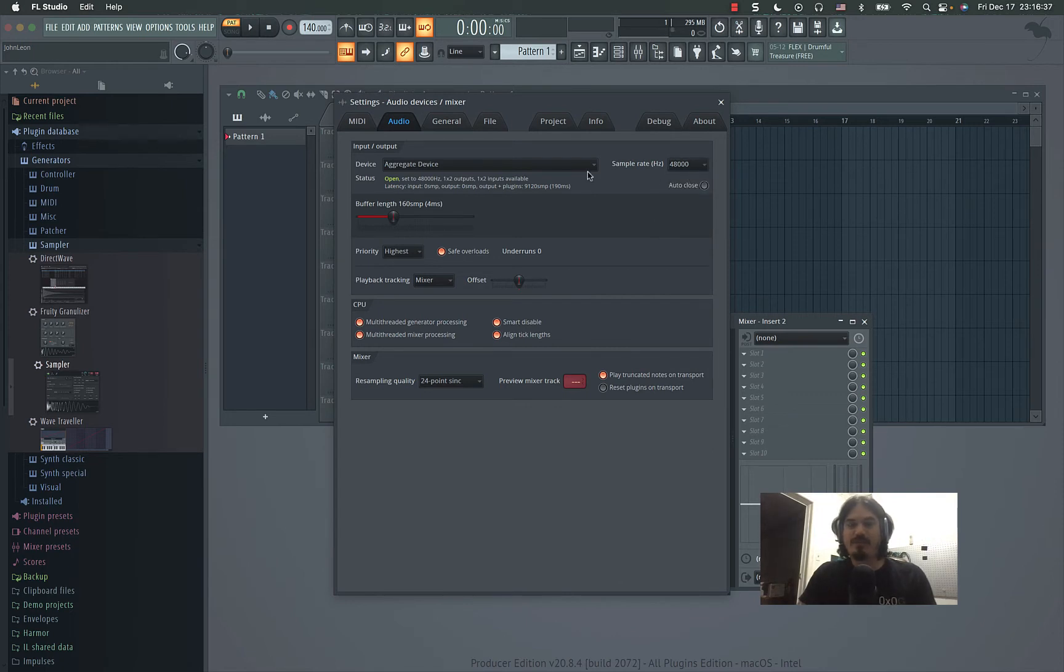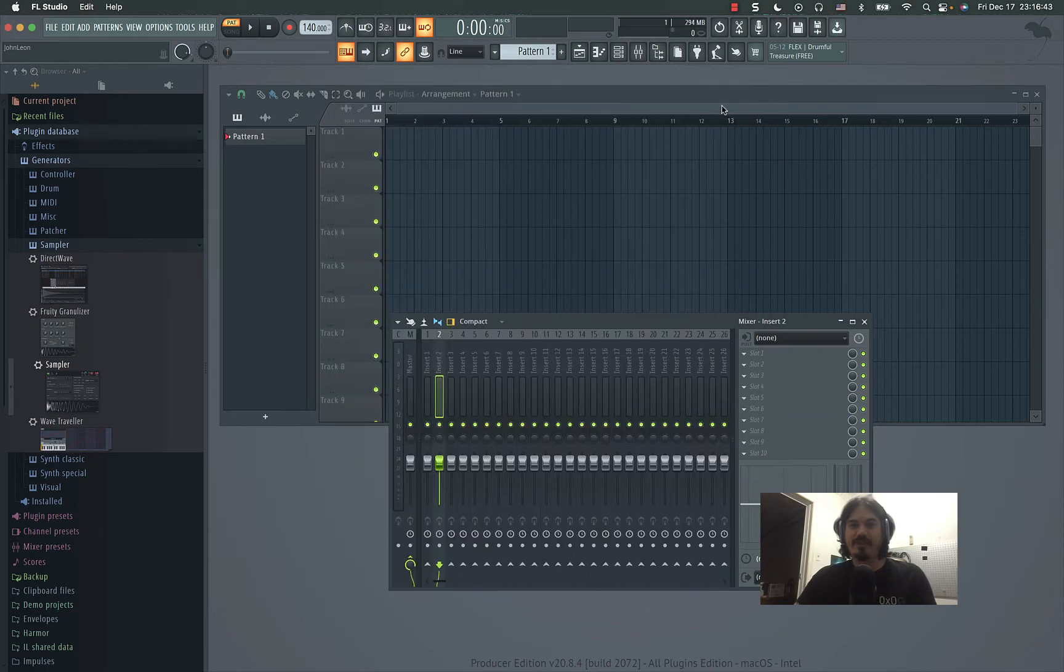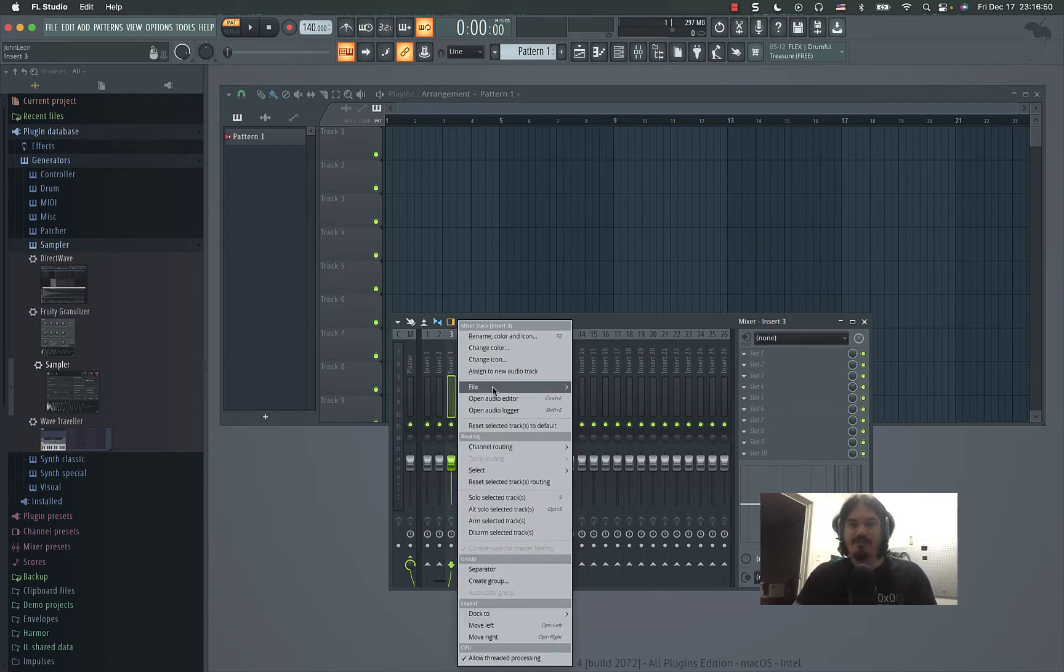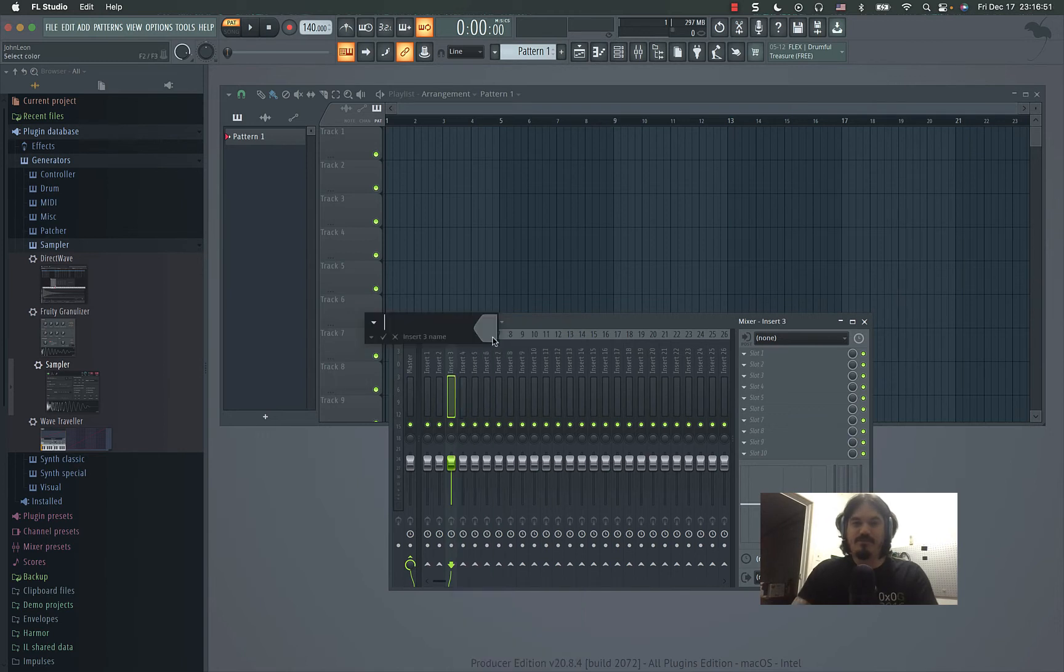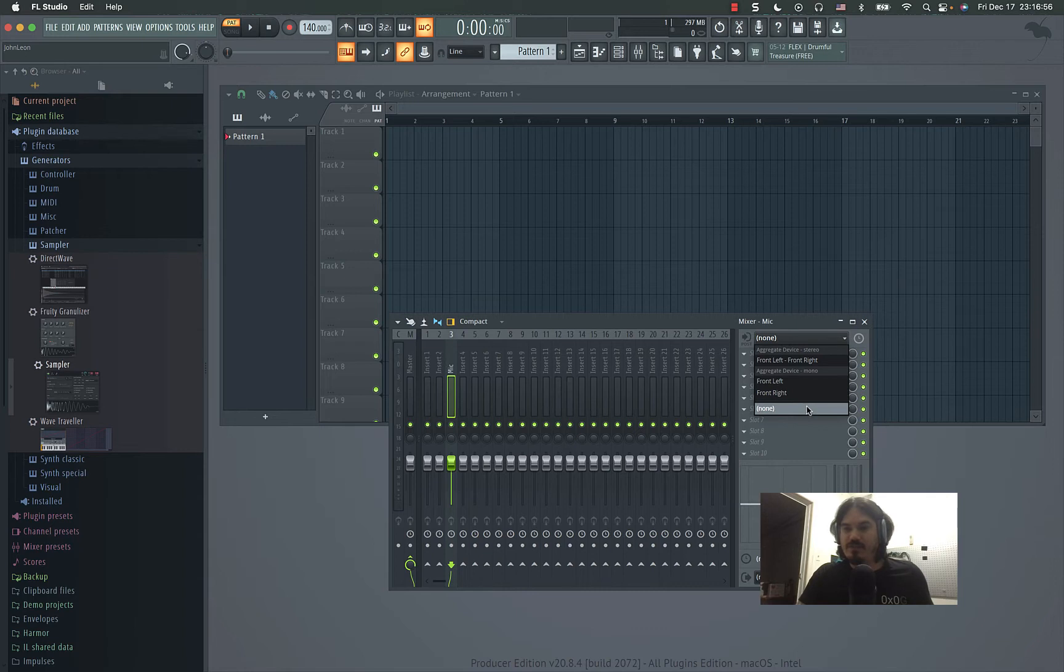So that might happen but that's the trick. So then once you get that set up, you've got your aggregate device. Then what you want to do is you come down to your mixer and you pick the channel that you want as your mic.